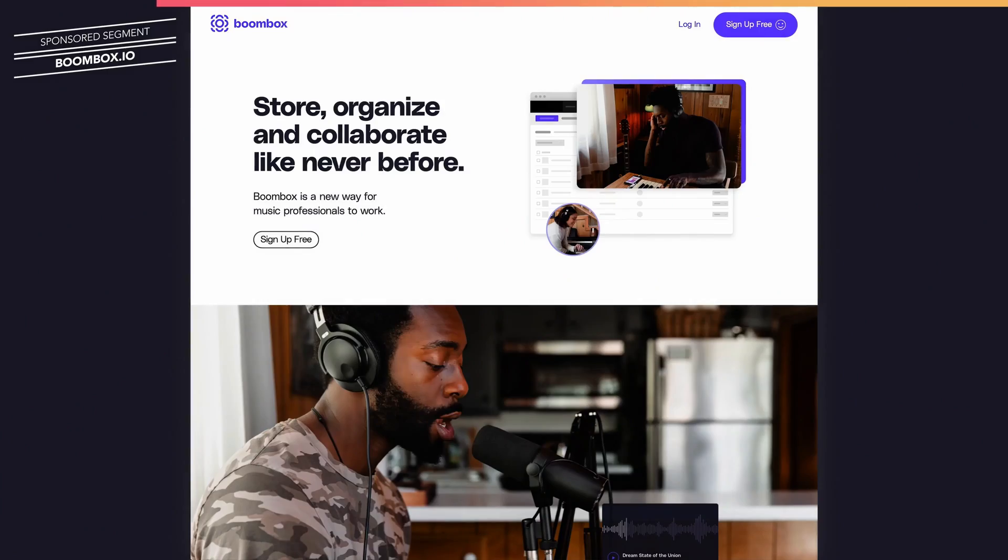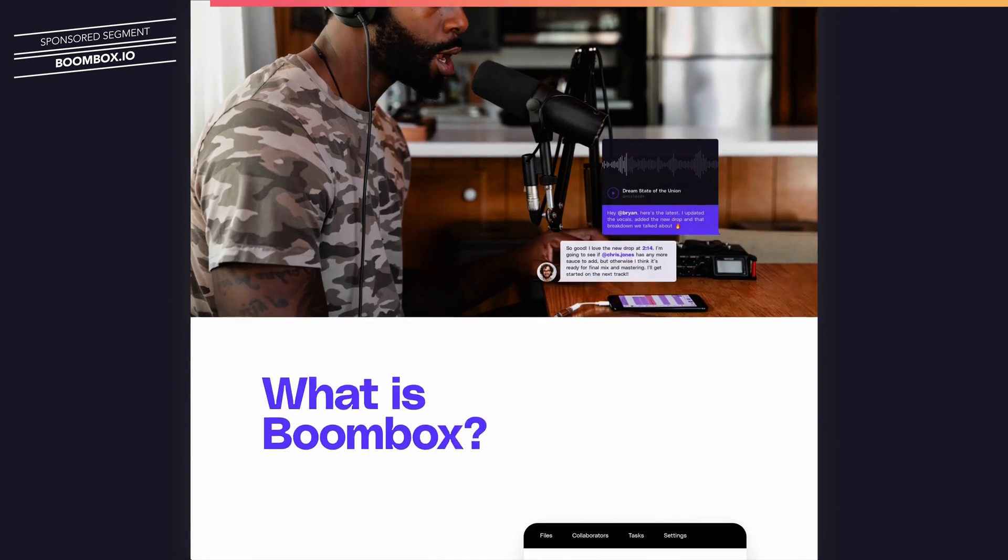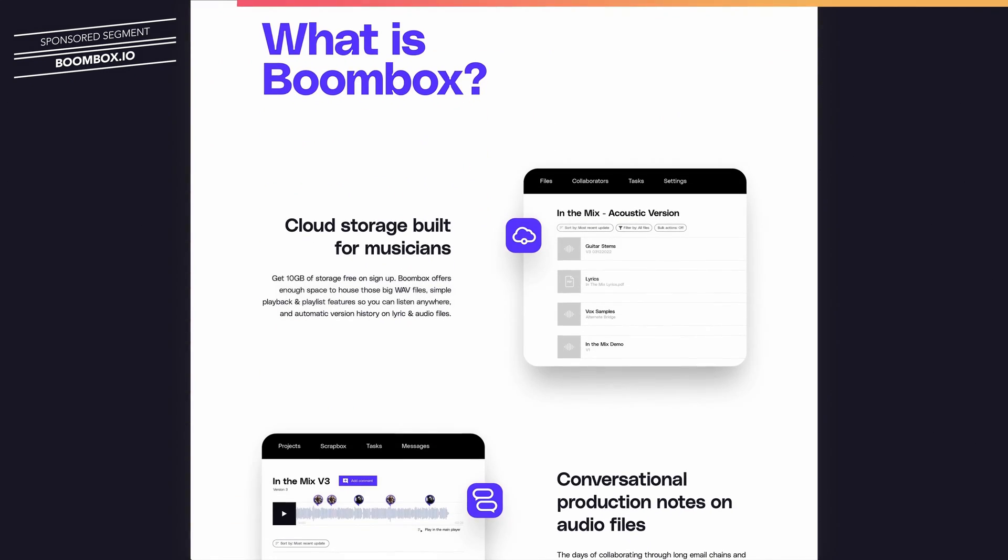And you know what else is great for improving your workflow? Today's sponsor, Boombox. As a producer and mixing engineer who primarily works remotely from my home studio, I really appreciate Boombox.io for keeping my projects and client feedback organized and all in one place.